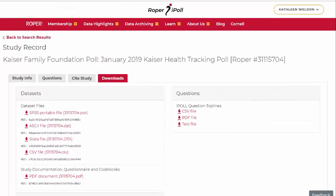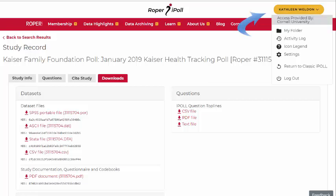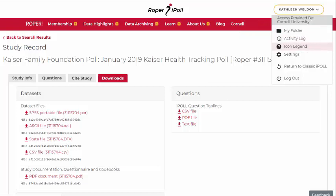Your profile, available in the upper right-hand corner of the screen, provides access to your folder, activity log, an icon legend, and setting information.